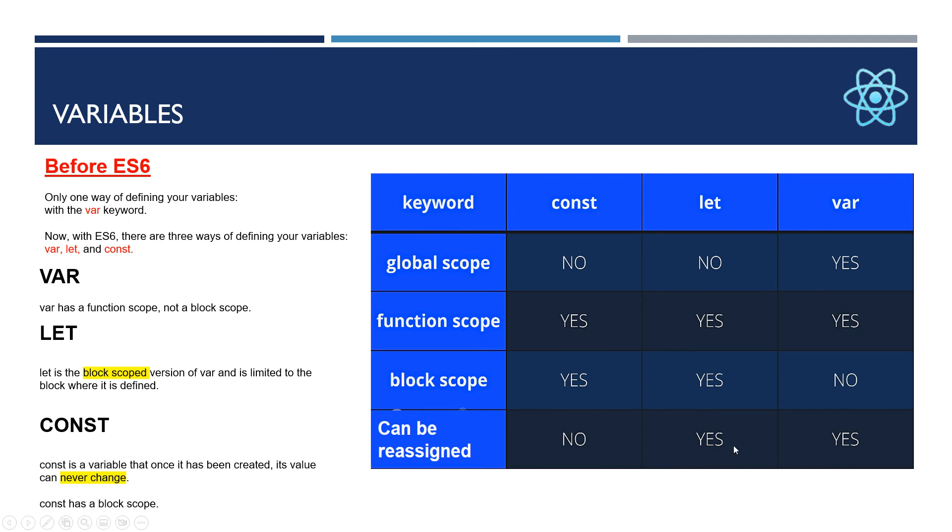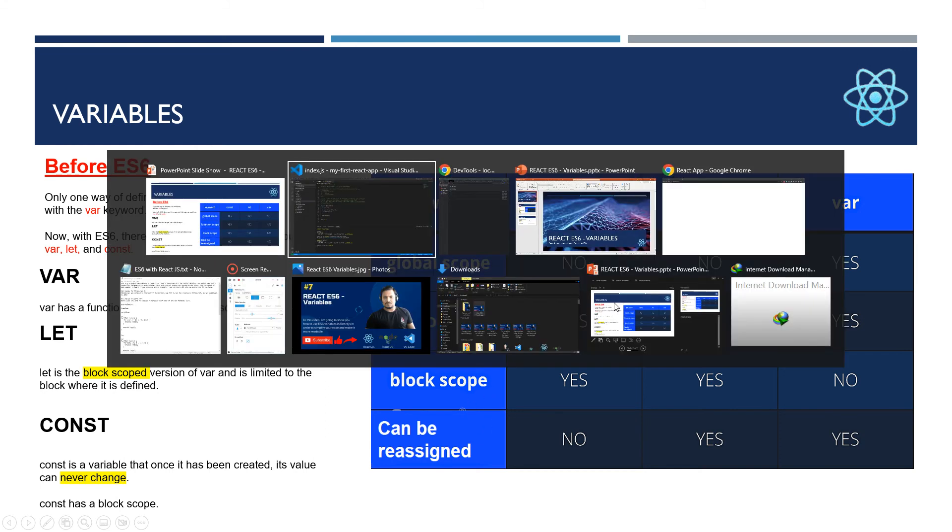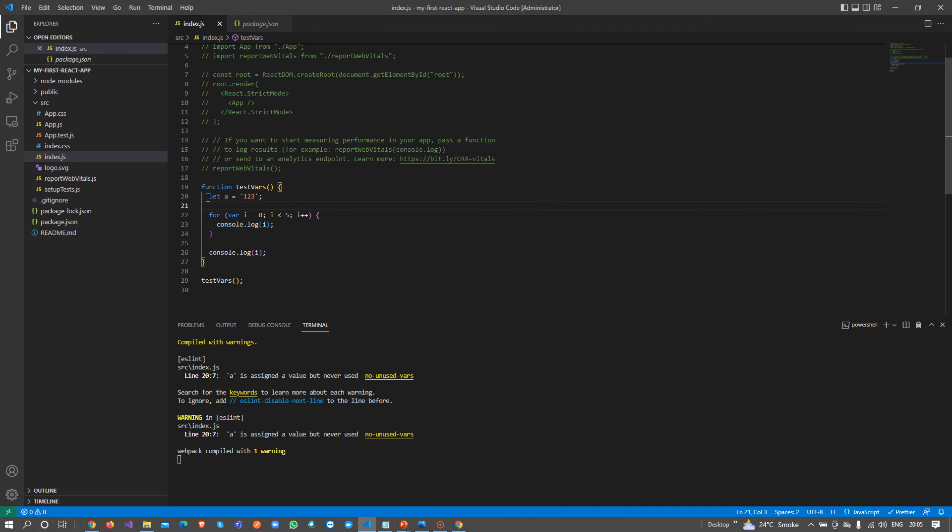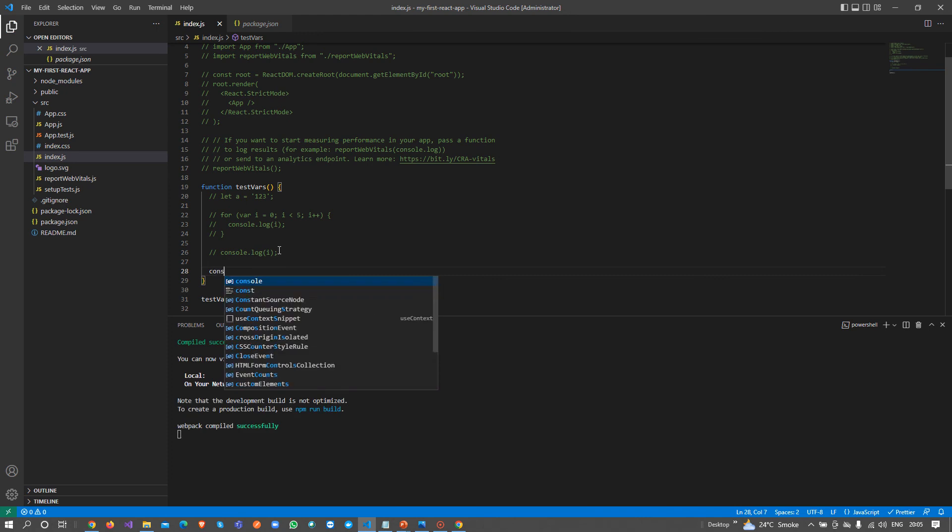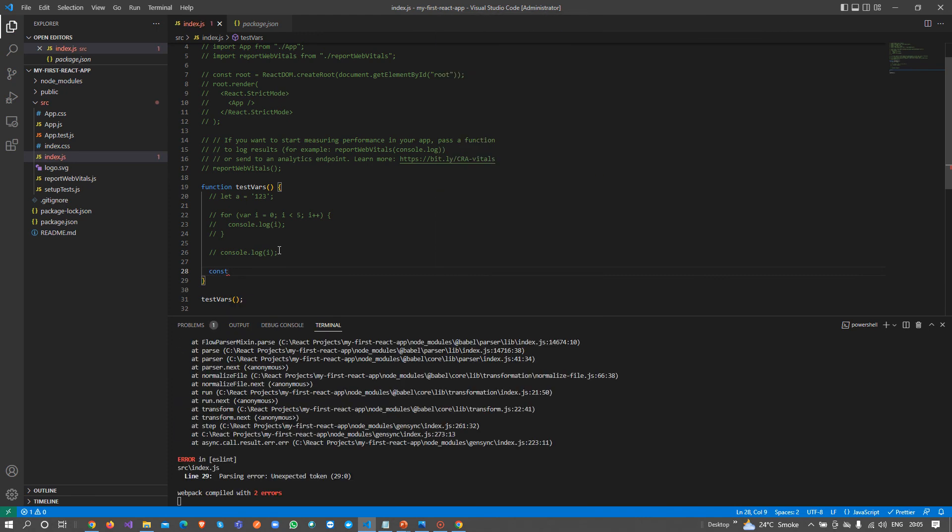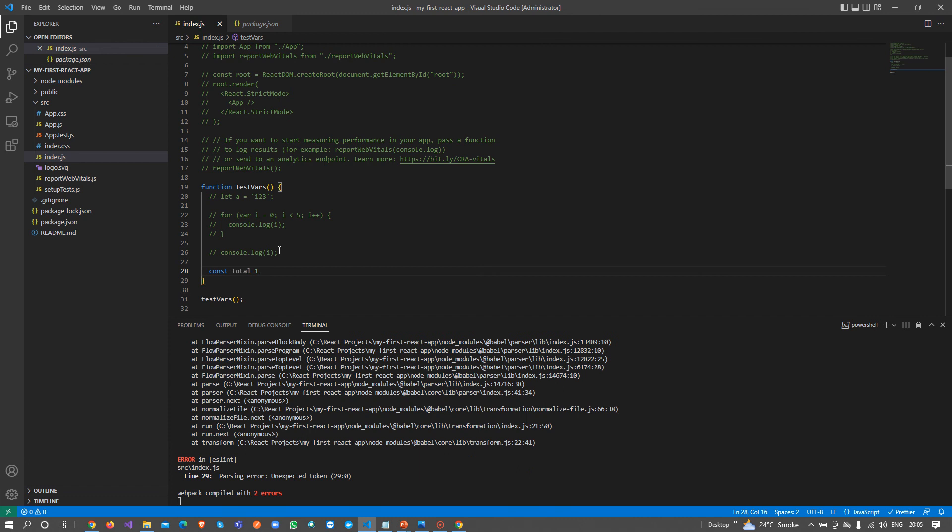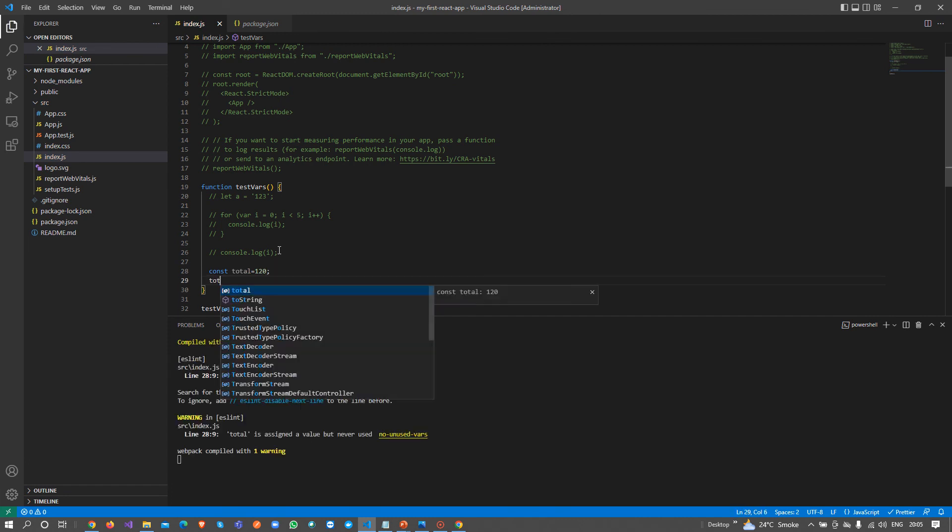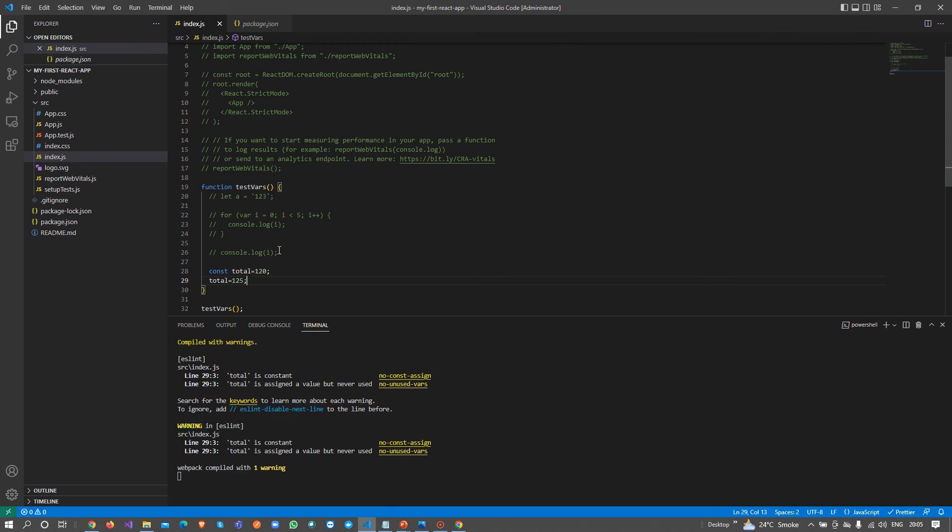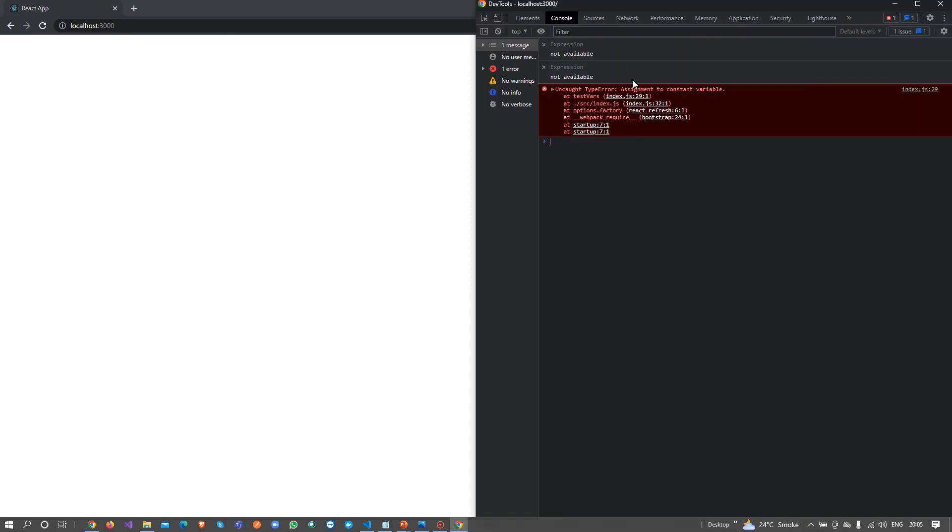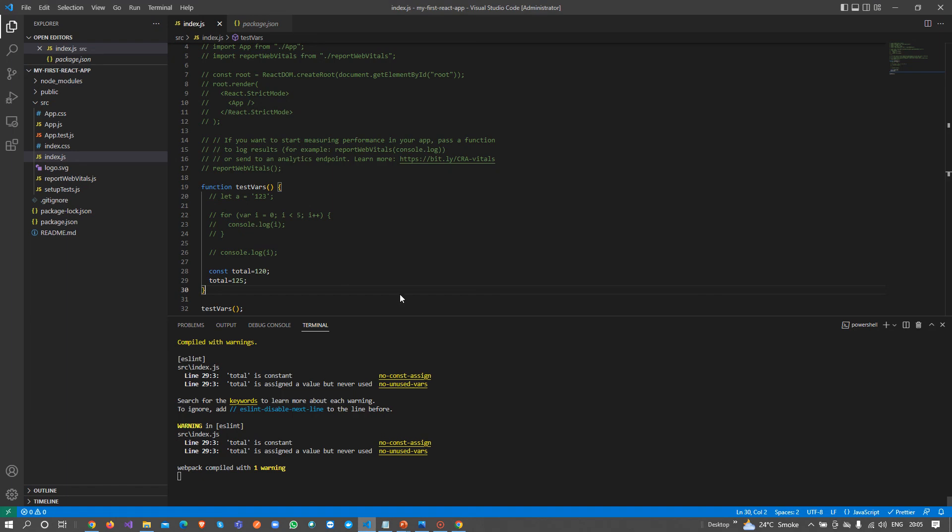The third one is const. Const is a variable that once it has been created, its value can never be changed. Const has block scope like let. If I comment all this code and write const total equals 120, and then I write total equals 125, it generates a warning that total is assigned a value but never used.